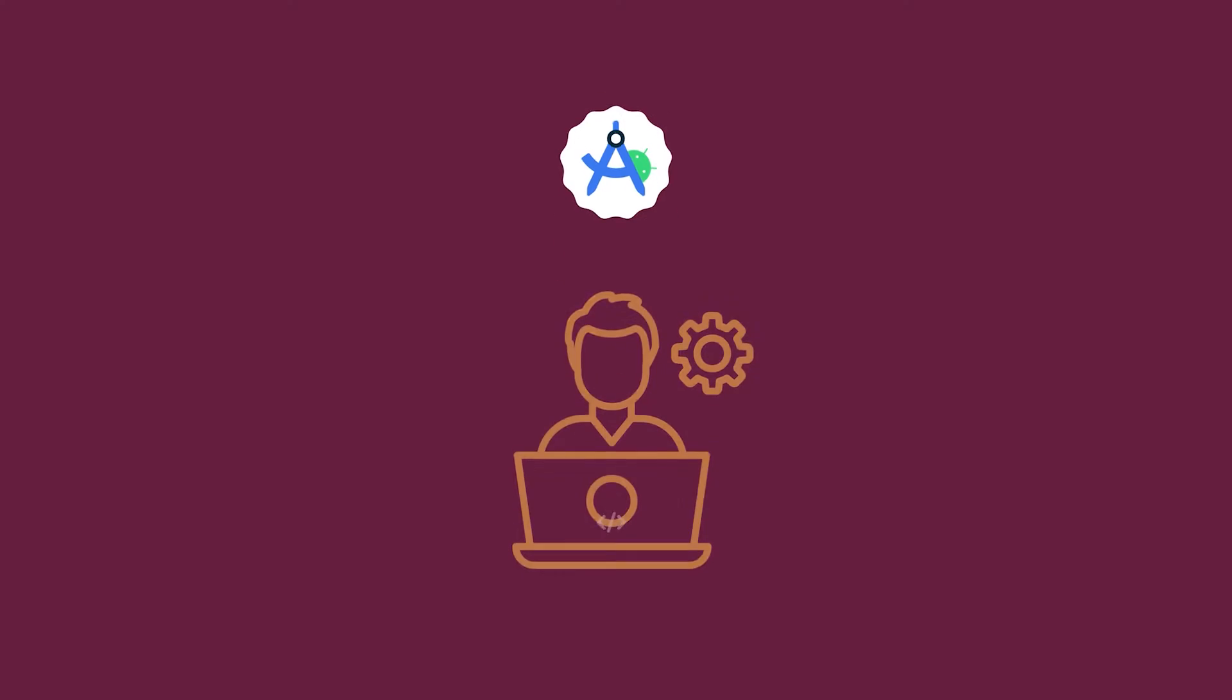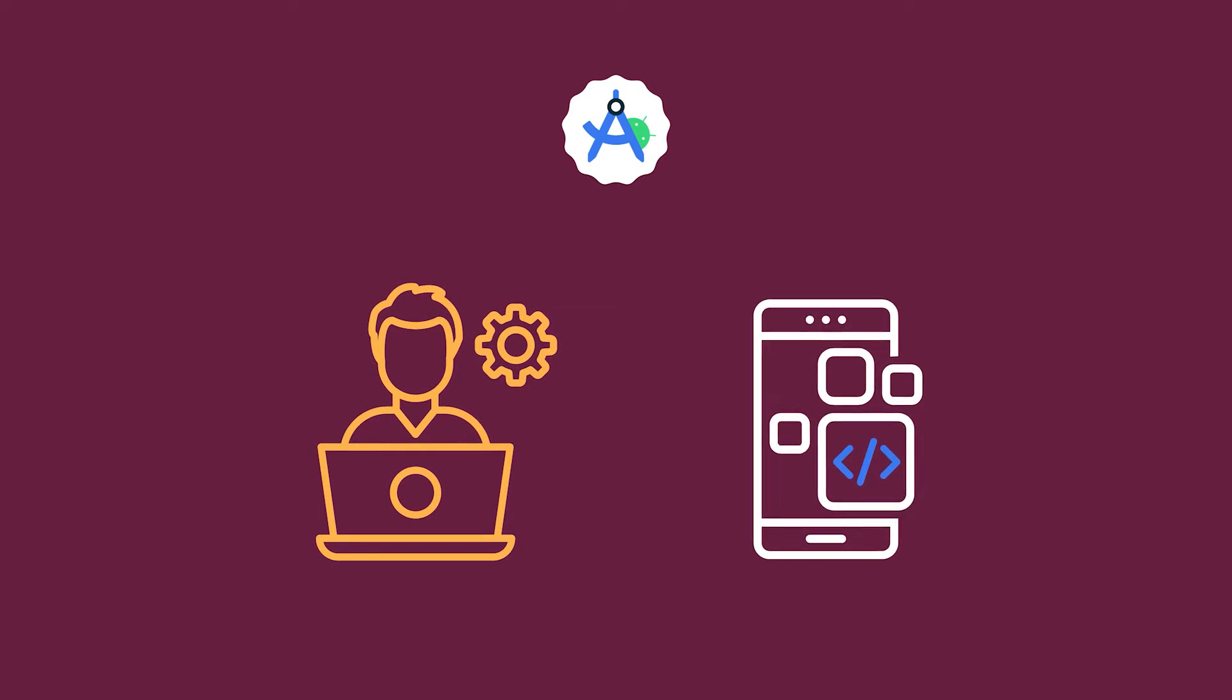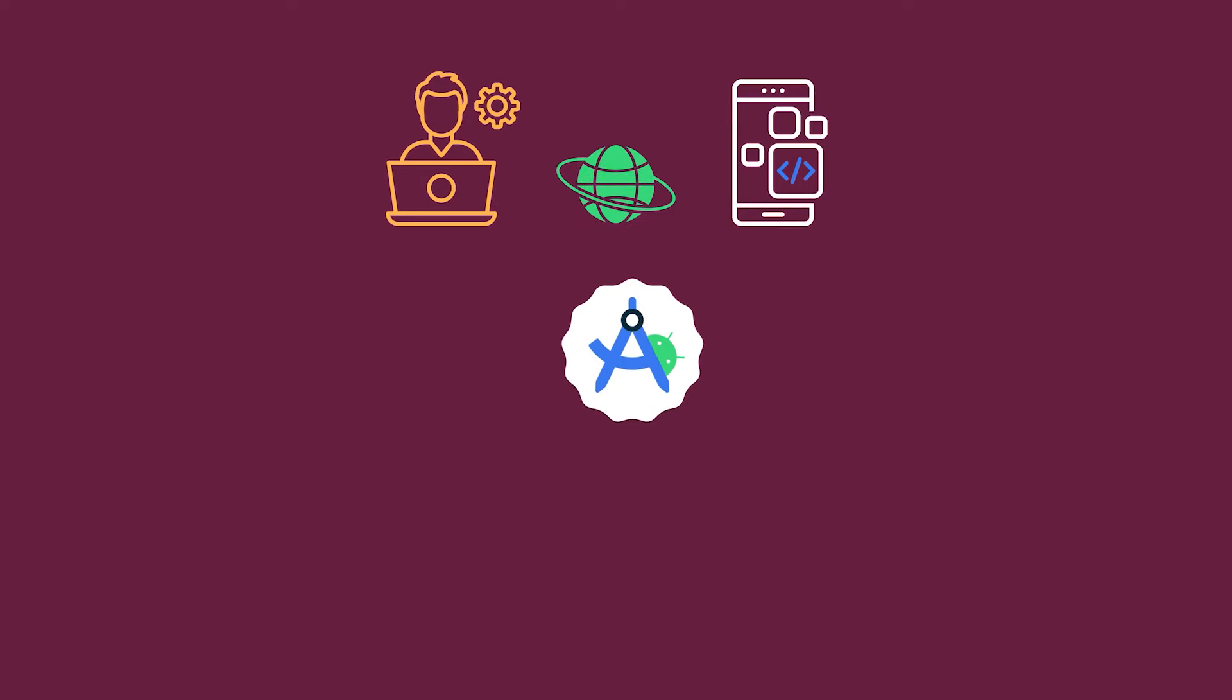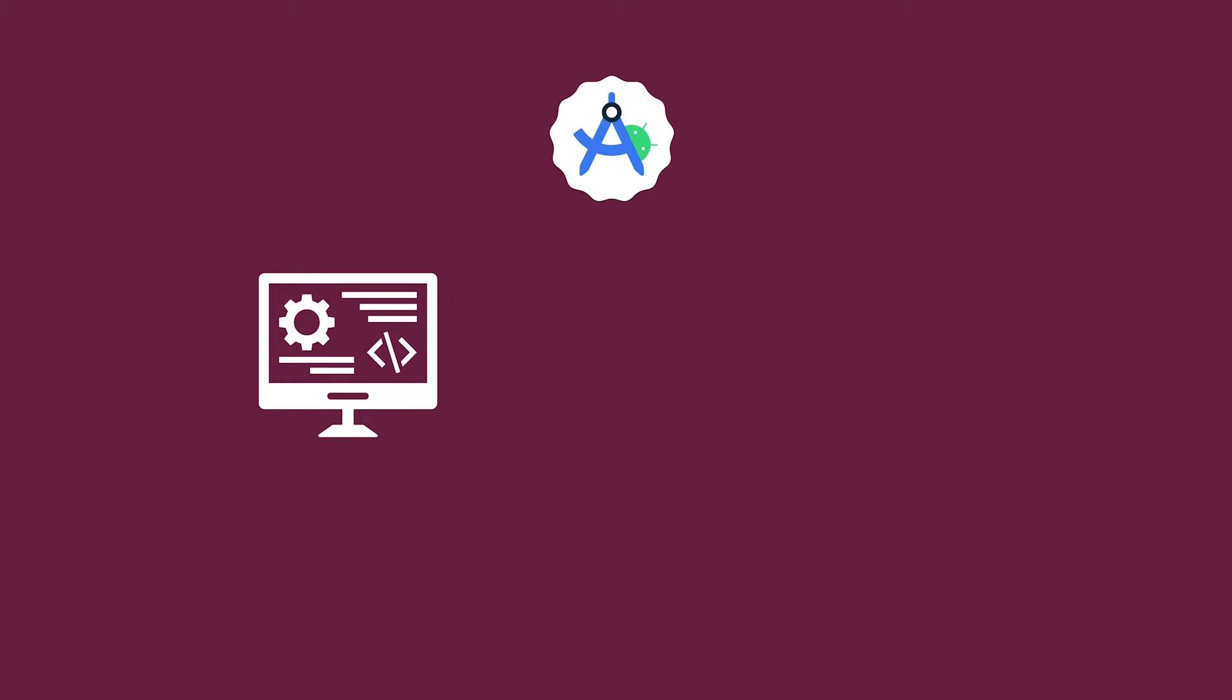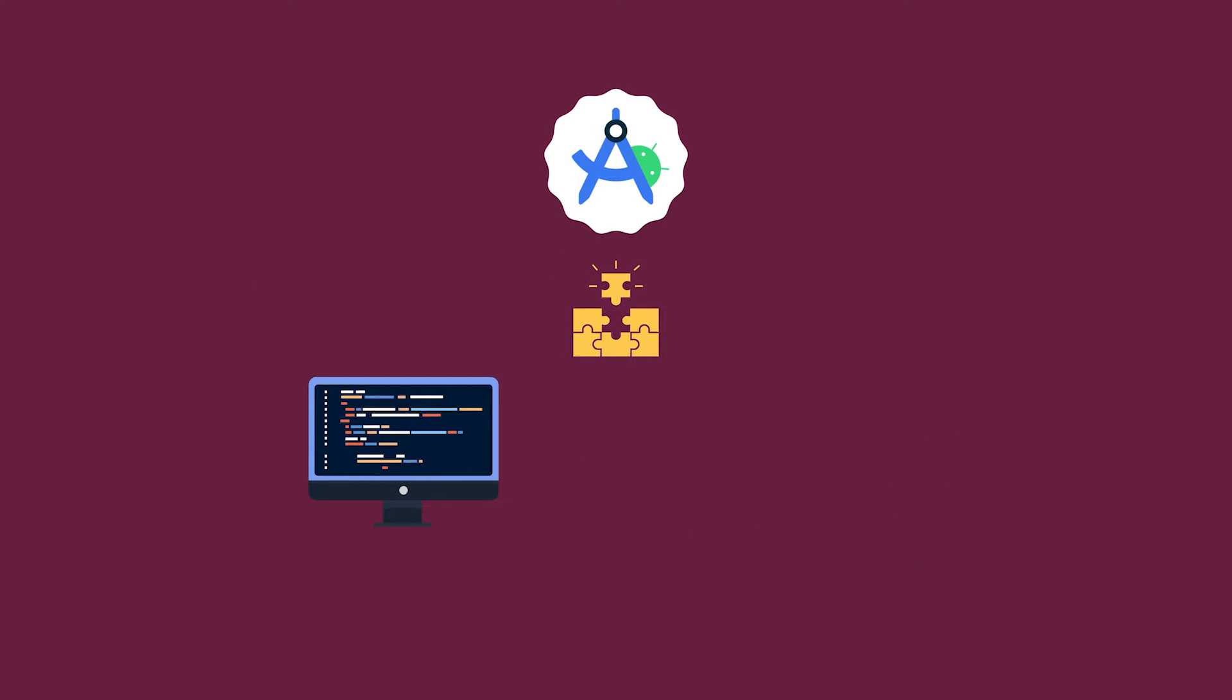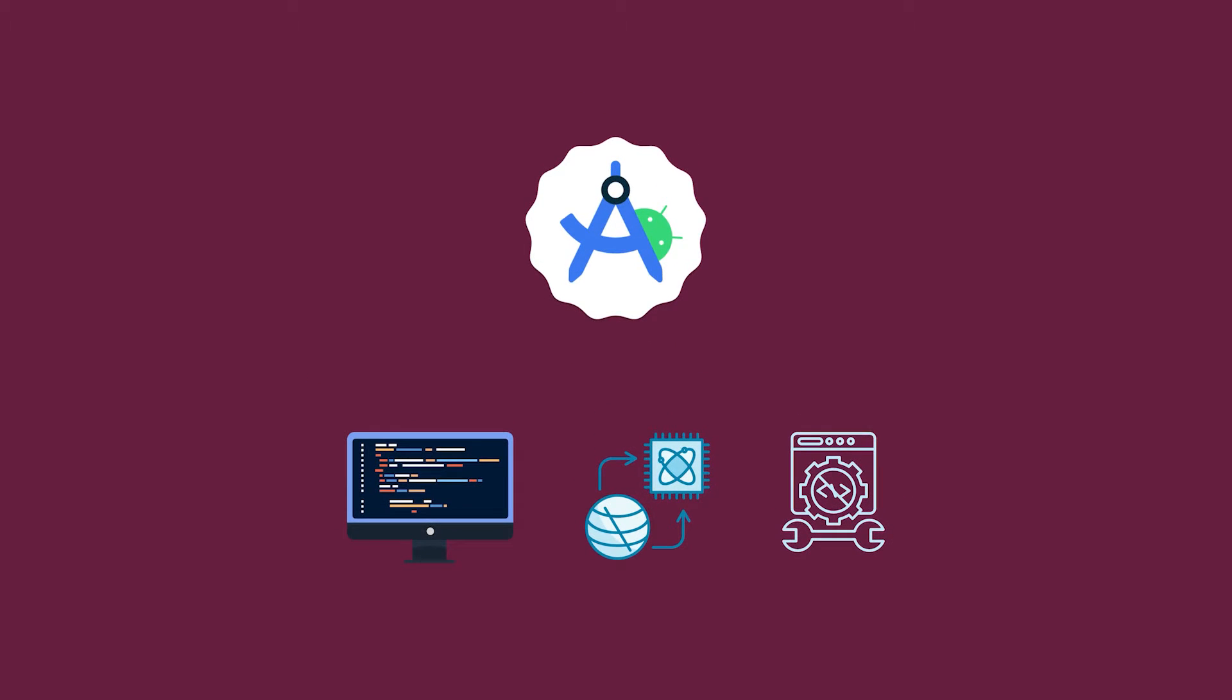Android Studio is specifically designed for developers to create Android applications. It is widely used because it provides all the necessary tools and features in one place, enabling efficient development, testing, and debugging for applications. This includes a code editor, a powerful emulator for app testing, and many other useful tools for Android development.